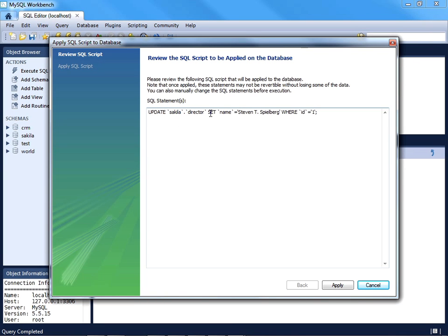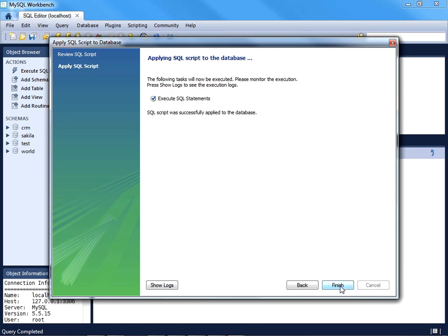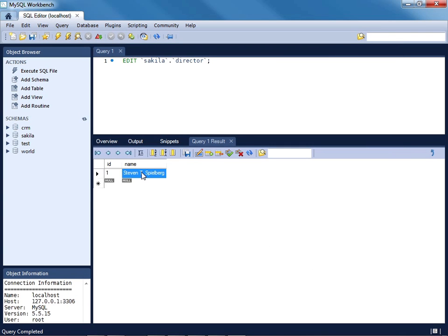Again, apply those changes, and you'll see now an UPDATE statement: update director set name equal to Steven T. Spielberg where ID equals one. I'll press Apply, Finish, and those changes have been made.